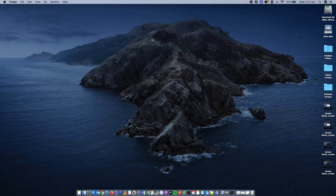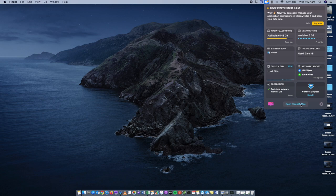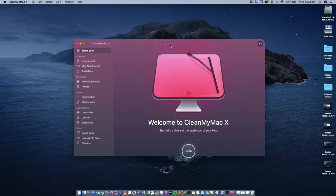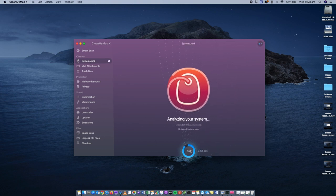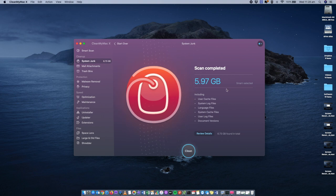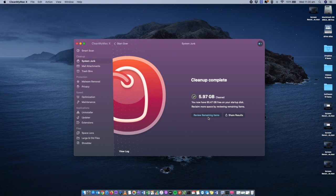What I like to do instead is use an application called CleanMyMac, which I've linked in the description. It handles a lot of that automatically in the background without you having to manually find those folders. Within CleanMyMac, there's a folder called System Junk — just click the Scan button and it will analyze all the caches across your computer. It found 5.97 GB that could be cleaned up, and after clicking Clean, it saved 5.97 GB, which is quite a good saving.